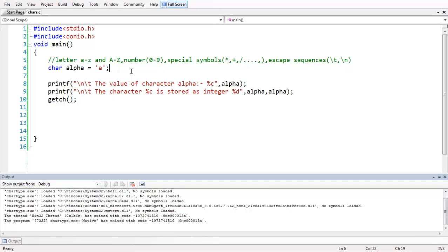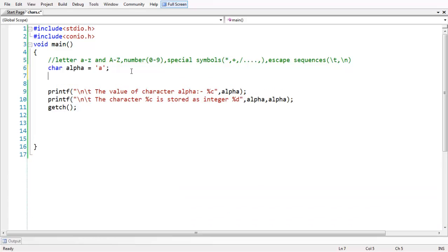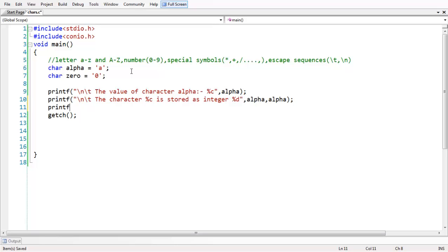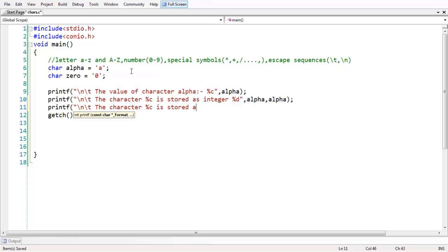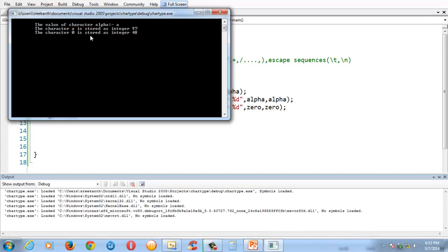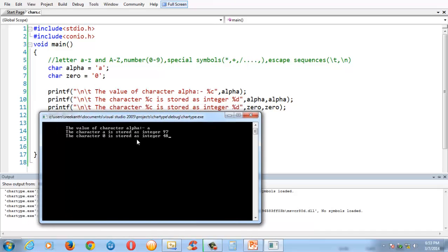In the same way, if we demonstrate this concept with another example, if you take 0. If you do something like take character 0 here and if you want to print the character and the integer value behind 0, you can use 0. You can use the same example. The character percentage C is stored as integer percentage D 0 comma 0. Let us run the program now. If you see the output, the ASCII value of 0 is 48.